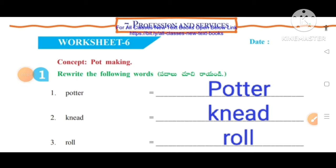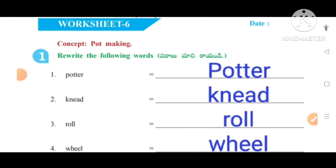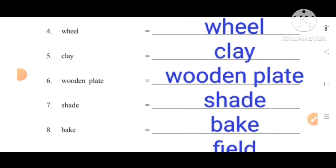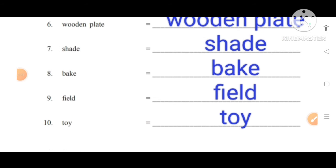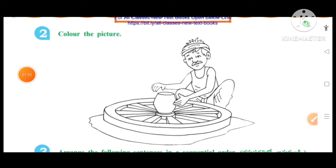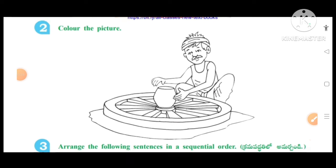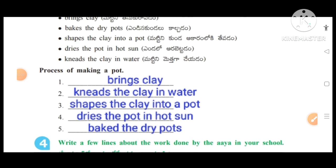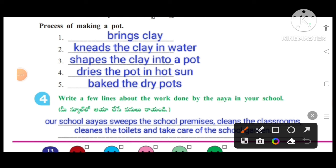Worksheet number six, concept: Pot making. Rewrite the following words. The given words are: potter, knead, roll, wheel, clay, wooden plate, shade, bake, field, toy. Color the picture — student activity. Arrange the following sentences in sequential order: first, bring clay; second, knead the clay in water; third, shape the clay into a pot; fourth, dry the pot in hot sun; fifth, bake the dry pots.